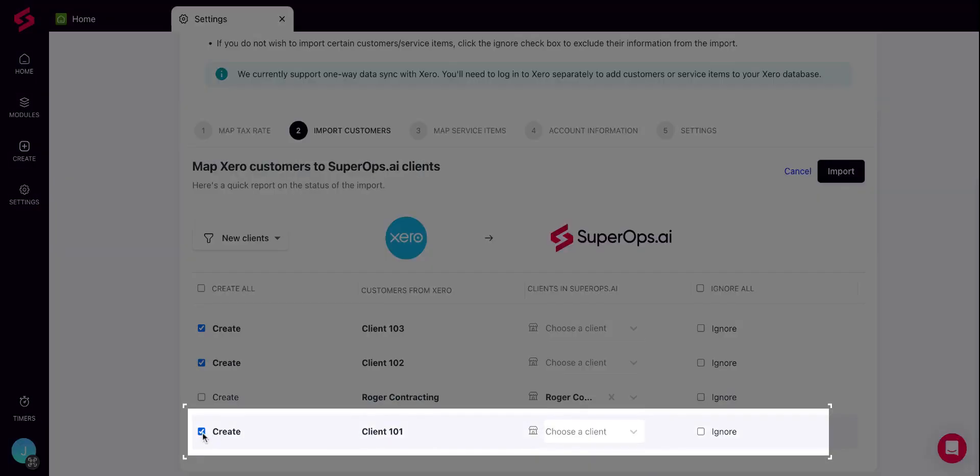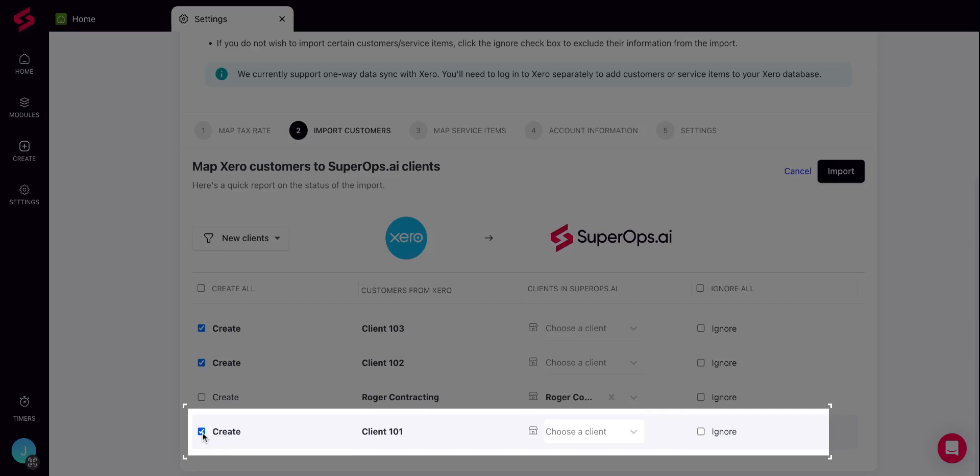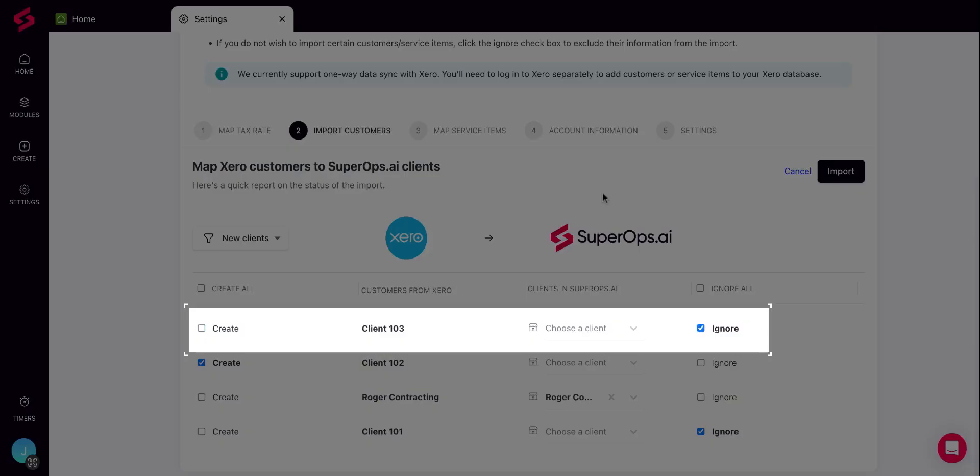Second, you can create them as new clients in SuperOps. If the customer from Xero doesn't already exist in your SuperOps client database, you can select the Create checkbox to the left and it will import them as new clients onto the platform. Third, you can ignore customers from Xero and choose not to import their information onto SuperOps.ai using the Ignore checkbox to the right.